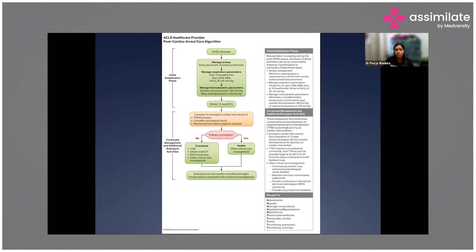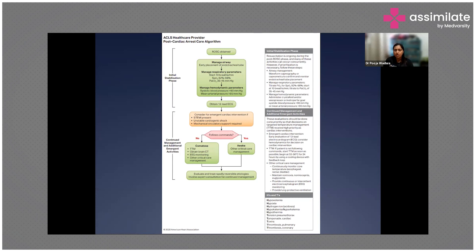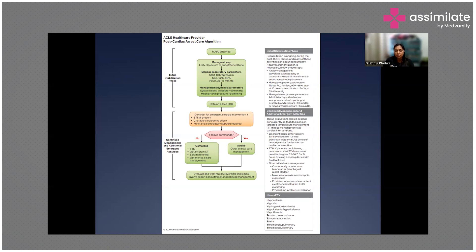This is the post-cardiac care algorithm. After ROSC is obtained, during the initial stabilization phase: manage the airway by early endotracheal tube placement; manage respiratory parameters starting at around 10 breaths per minute, maintaining saturations between 92 to 96 percent and PaCO2 between 35 to 45 mmHg. Manage hemodynamics with a mean arterial pressure of 65 to less than 90 mmHg. Obtain a 12-lead ECG and consider cardiac intervention if there is STEMI or unstable cardiogenic shock requiring mechanical circulatory support. Reassess repeatedly — if the patient is following commands, proceed with critical care management.